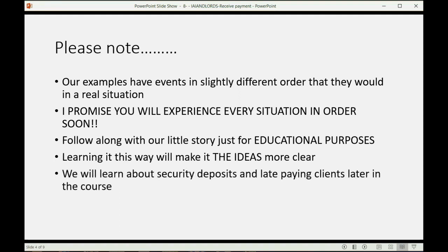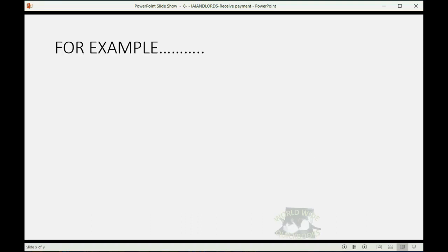We will learn about security deposits and late-paying clients later in the course. For now, let's just imagine that the rent we receive, or let's say the payments we receive in this video, is for future rent and not for a security deposit. So, let's take a look at our first example.